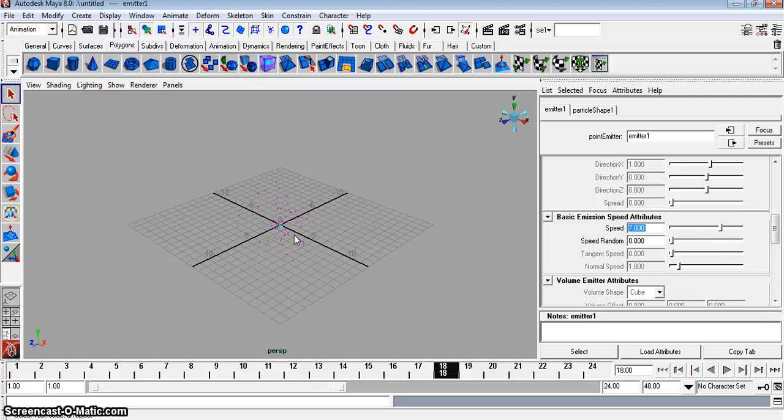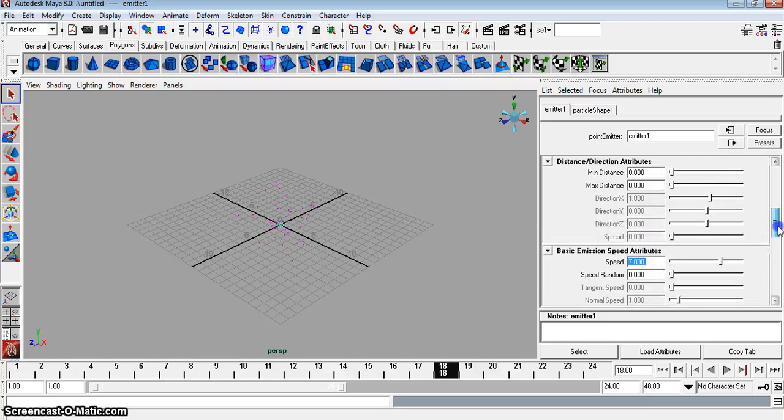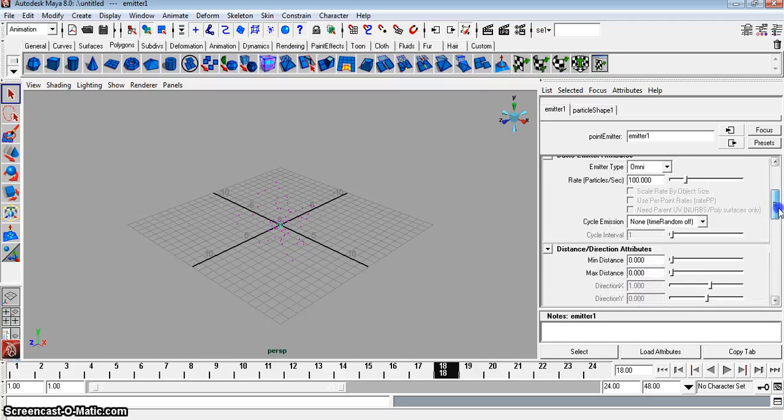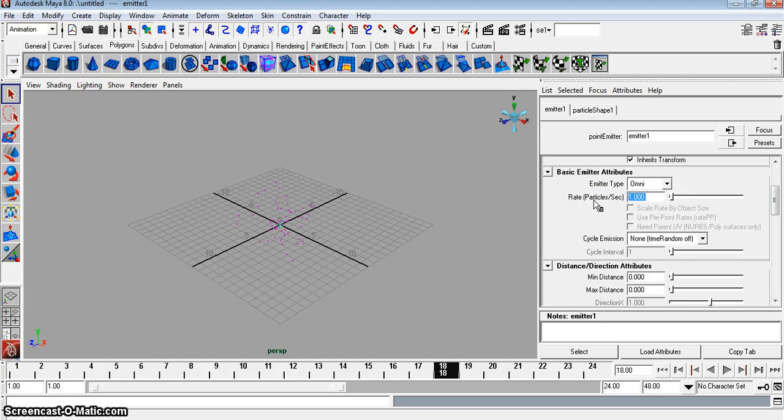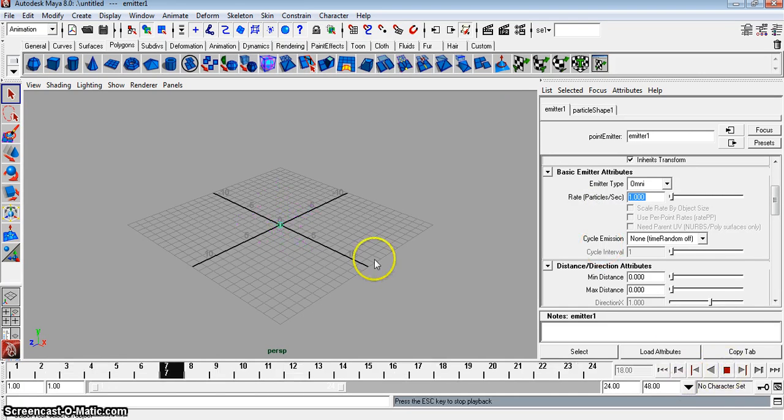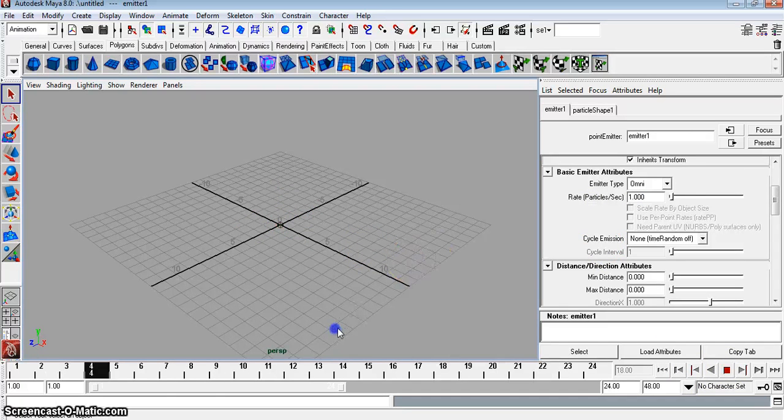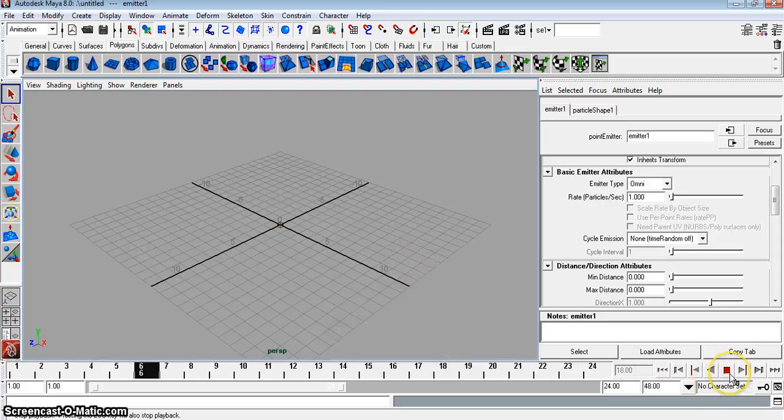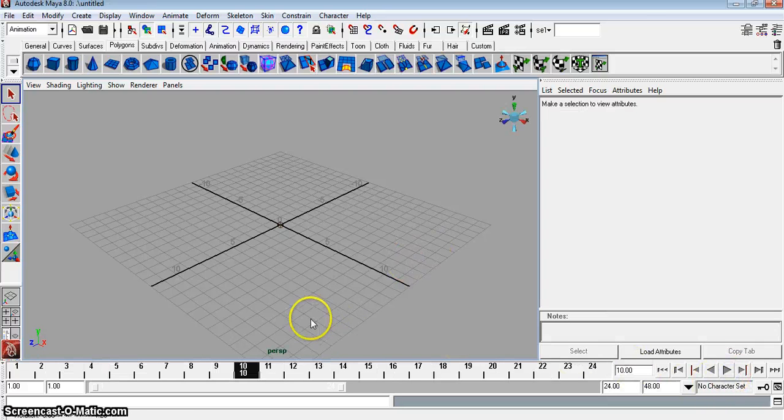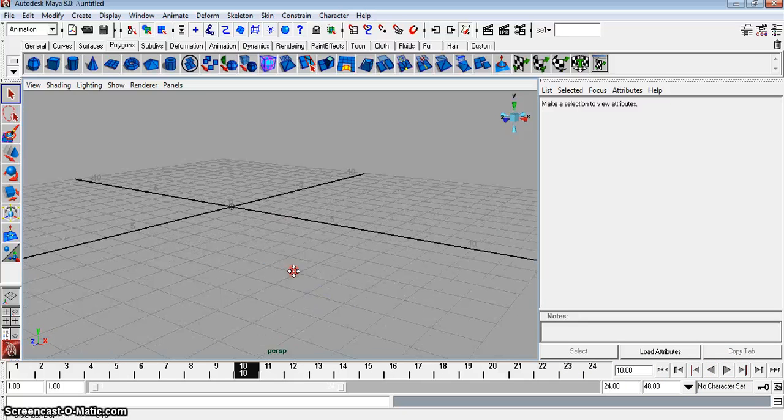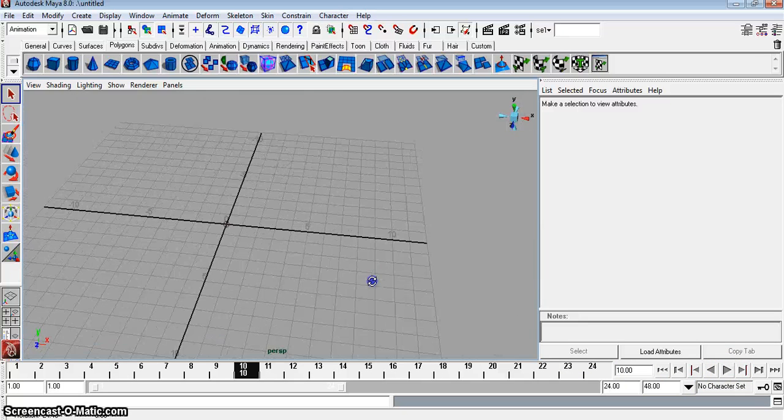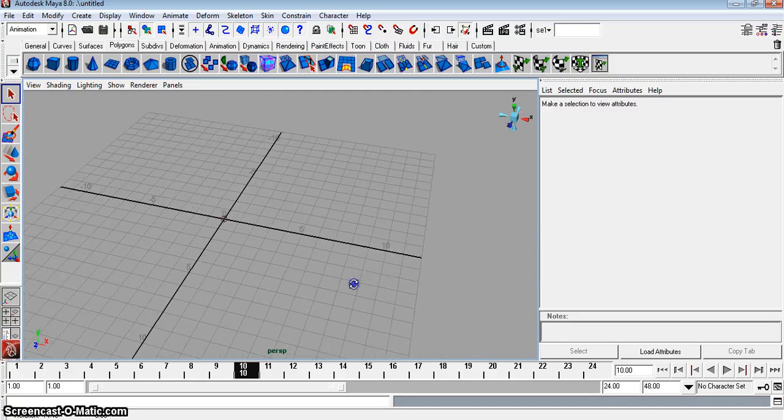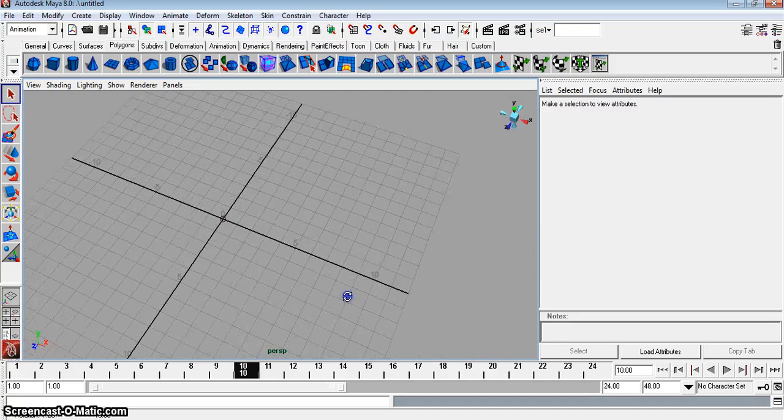What we want to do is have it shooting out fireworks, not shooting out a whole mess of particles. So we're going to have to change the per particle rate. Right here, the rate per particle, we're just going to put it to one. There it is. It's hard to see.